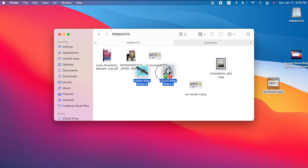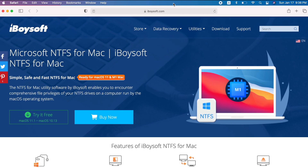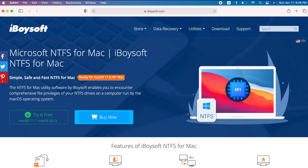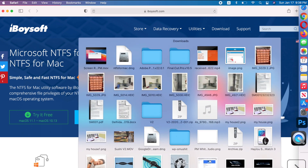Now let's look at where to get the software. All you need to do is go to the iBoysoft website and download it there — try it for free. This app supports M1 chip and macOS. Just click 'Try It Free.' For your information, you can also find the website link in my video description — just click the link and you're ready to download and try it out.